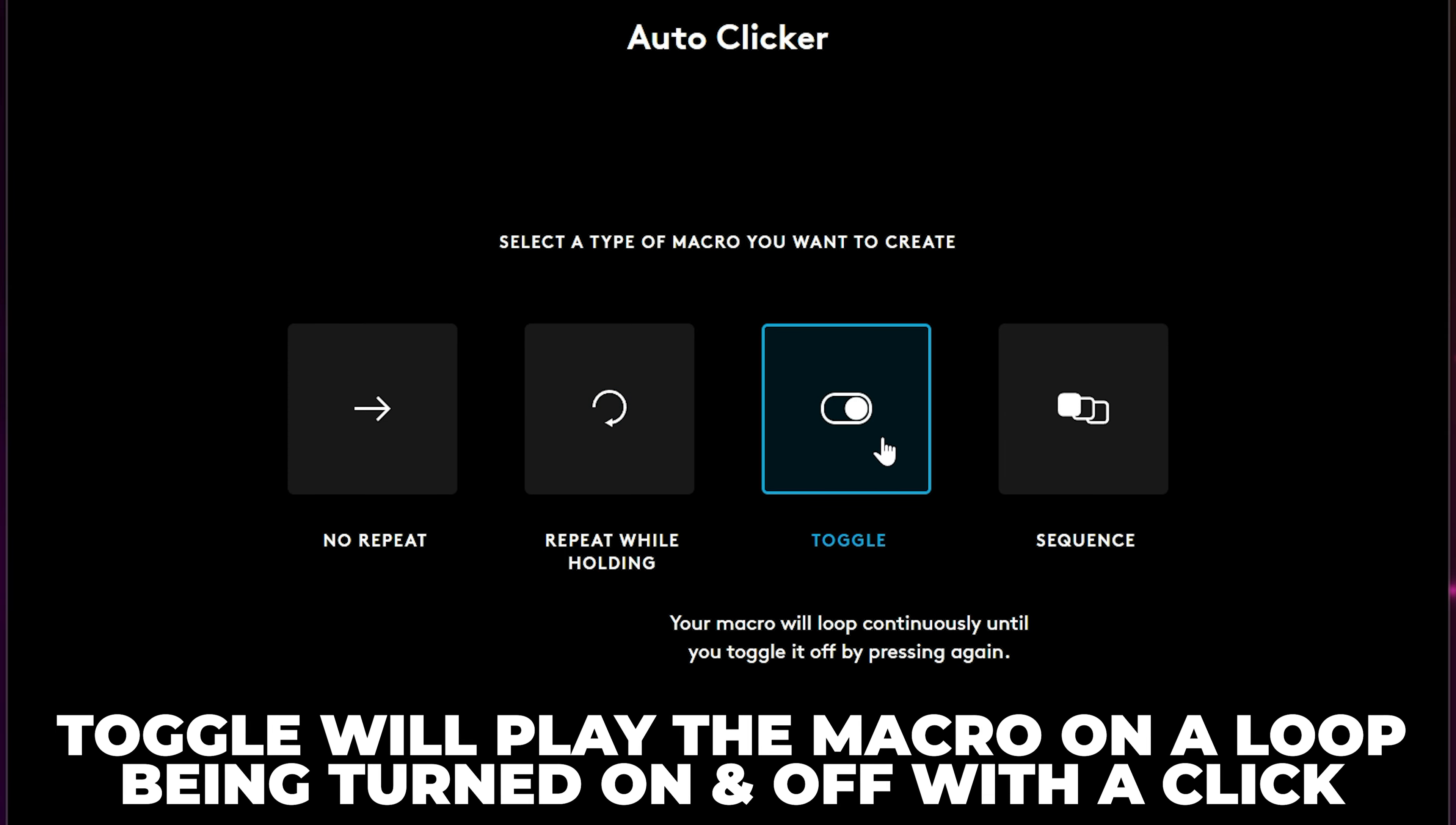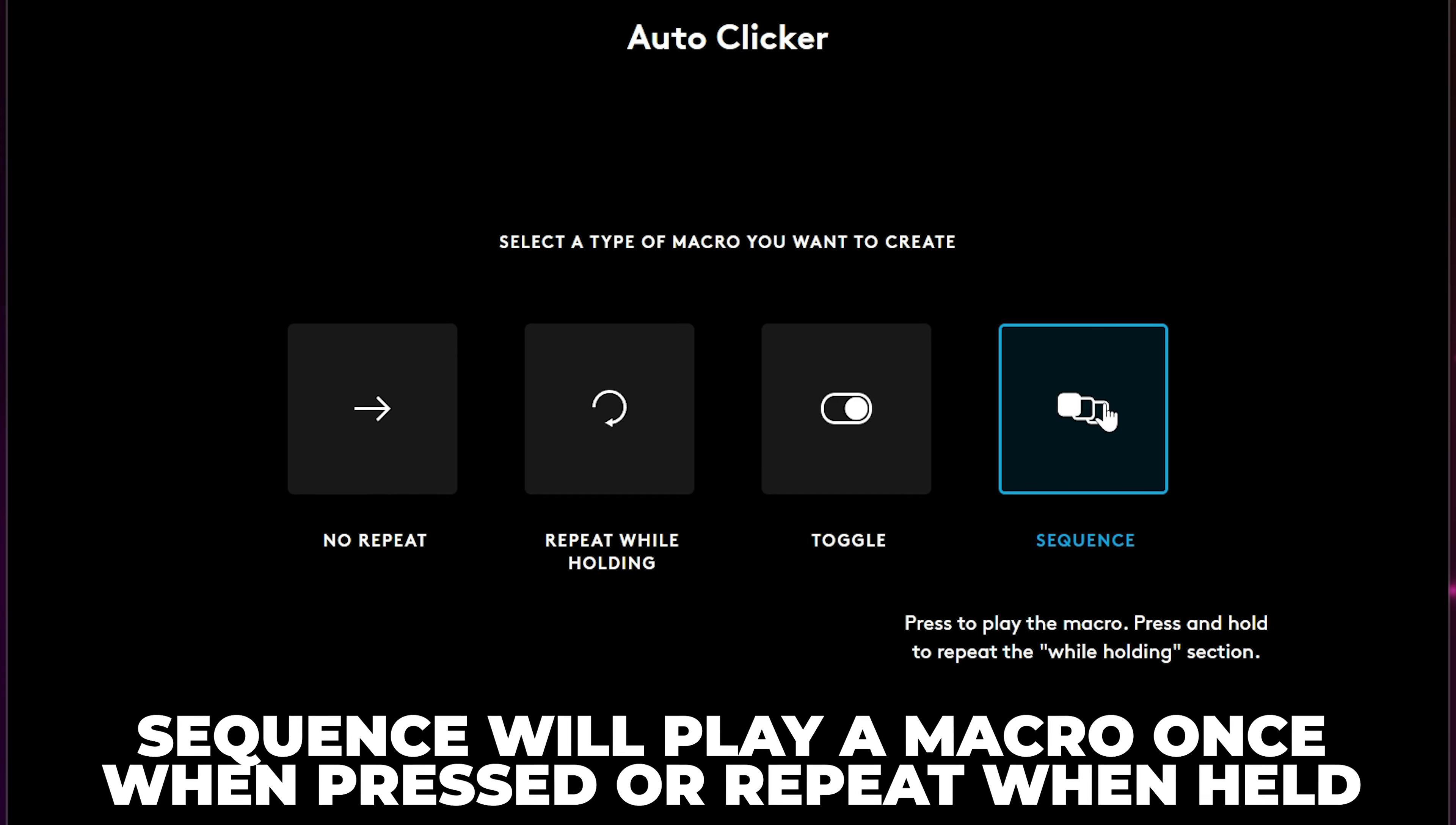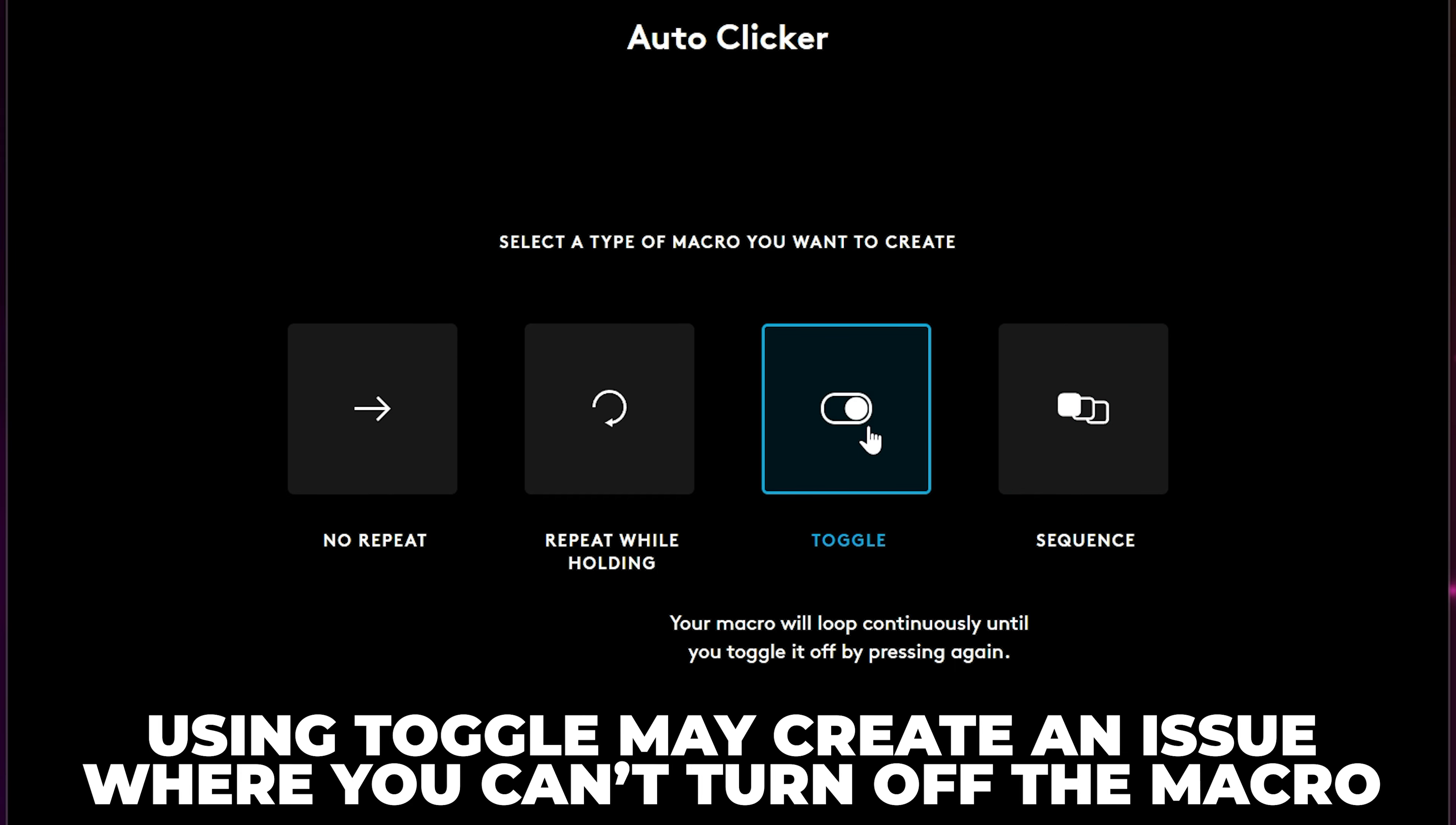And Sequence lets you create a macro that will play once when pressed or repeat while being held. I recommend not using Toggle as it can cause an issue when the macro won't turn off and will constantly repeat, especially on low-end PCs.